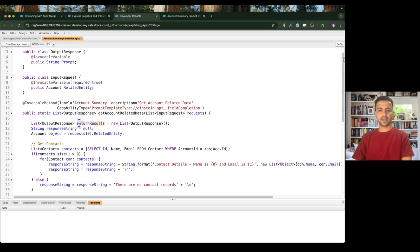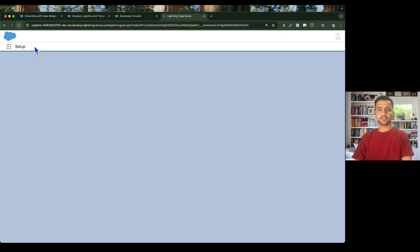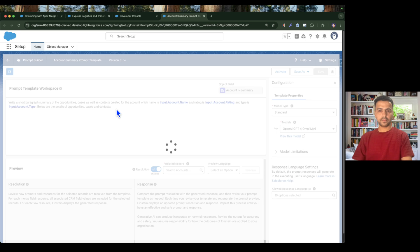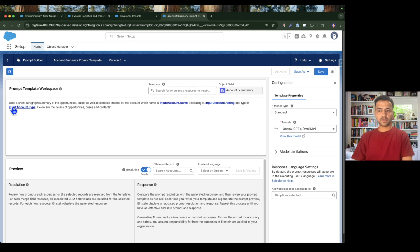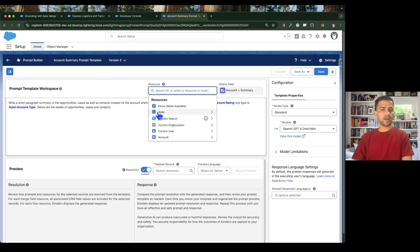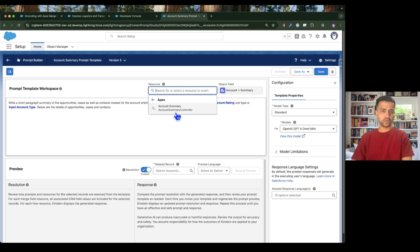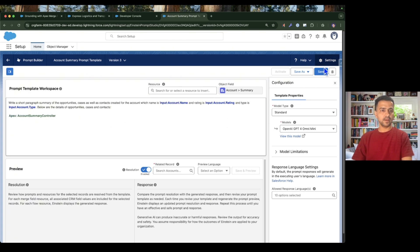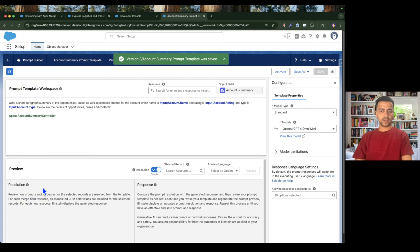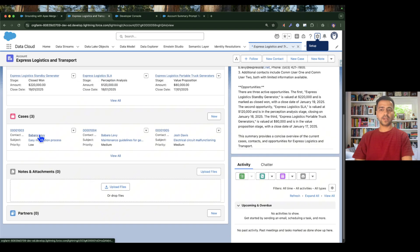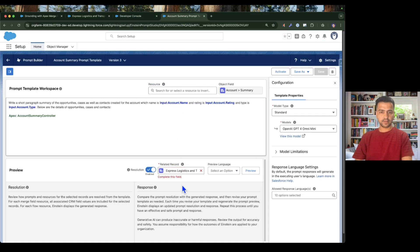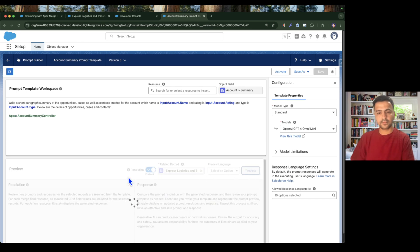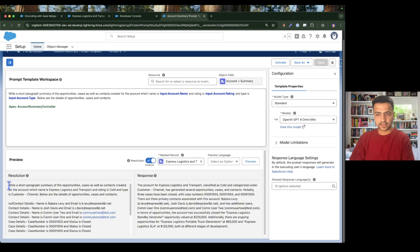Now let's see if we can use this Apex class in the prompt template. I'll go to the prompt, refresh the page, enter the instruction text, and then under resources I'll add the Apex resource. I can see my AccountSummaryController is now available. I'll select it, save, and then preview using the account 'Express Logistics and Transport', which has four contacts, three opportunities, and three cases.